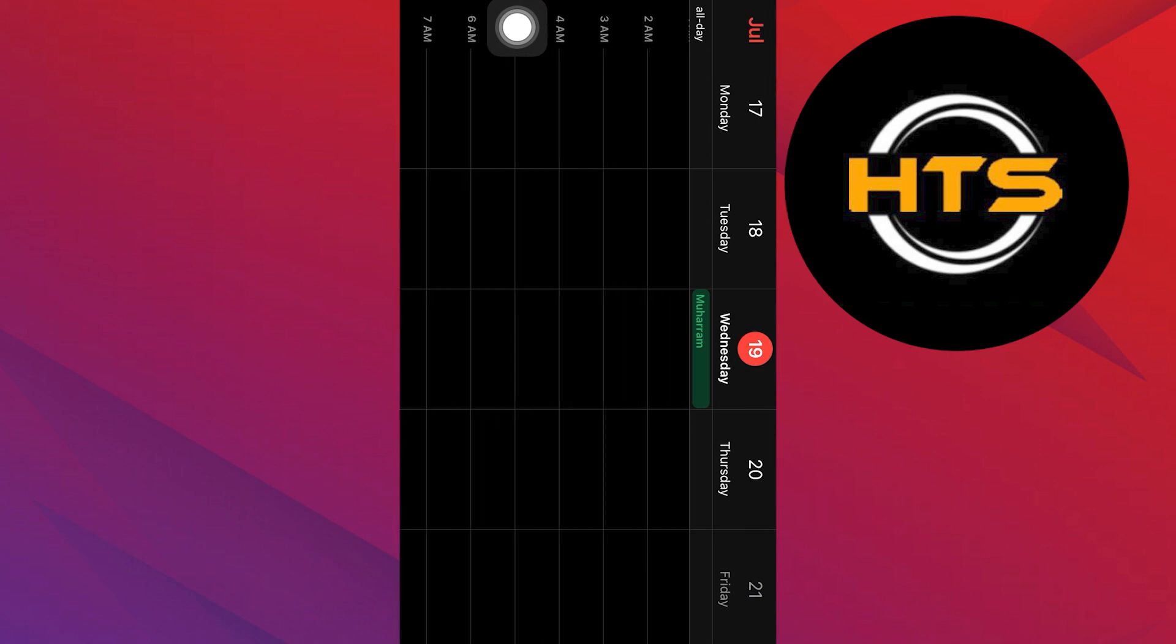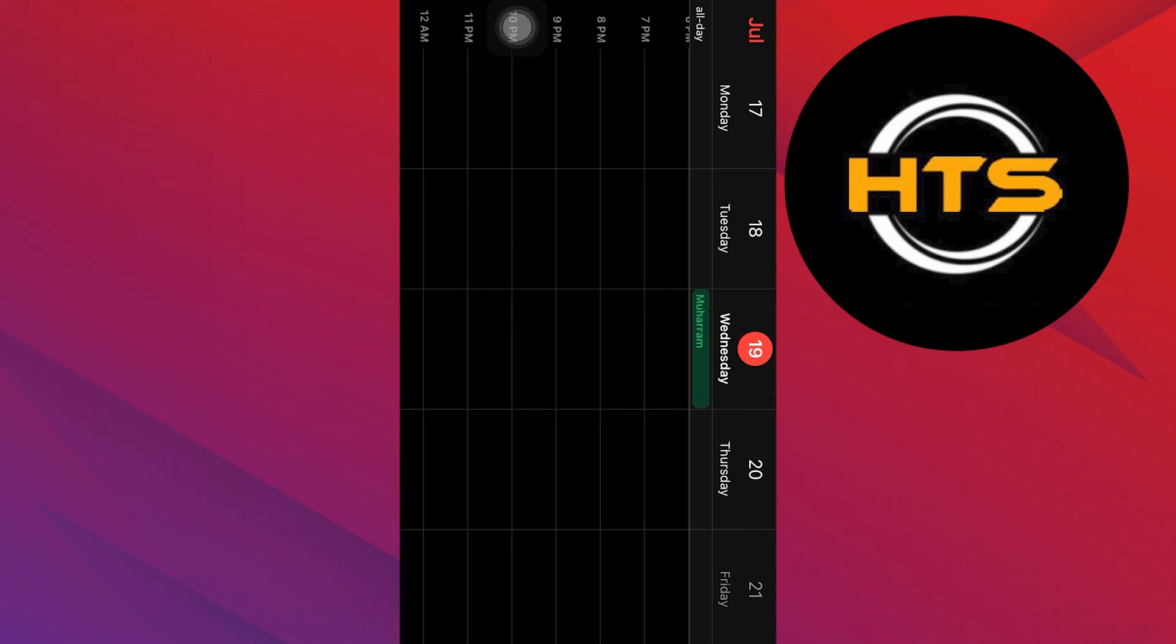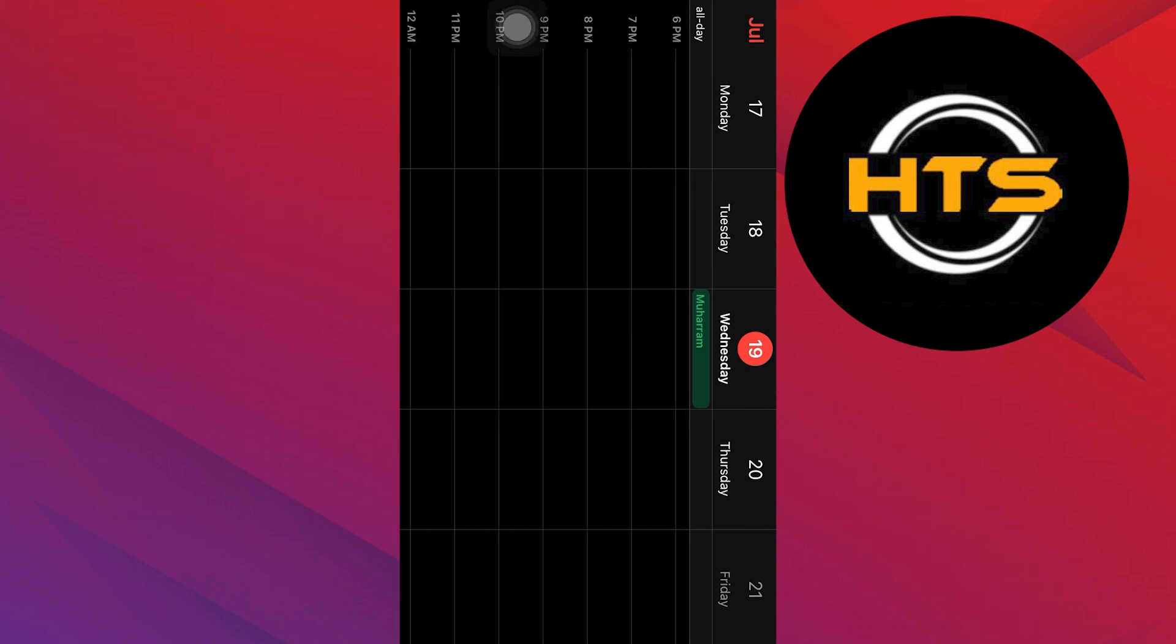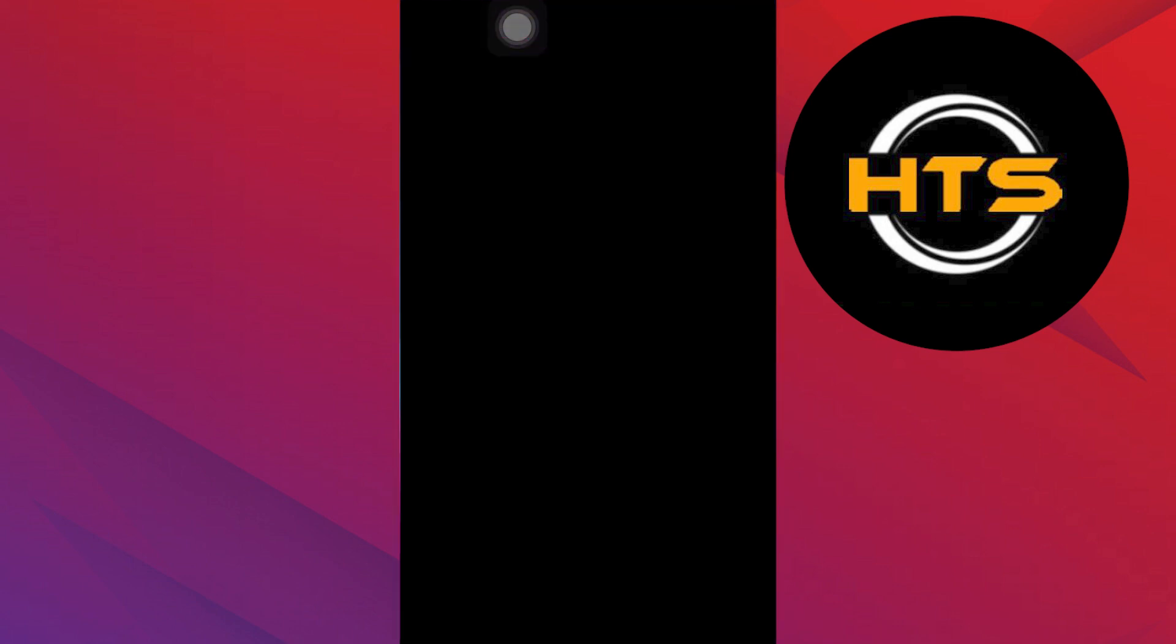Now open the control center and turn off the rotate mode. This is how you can set auto rotate on an iPhone.